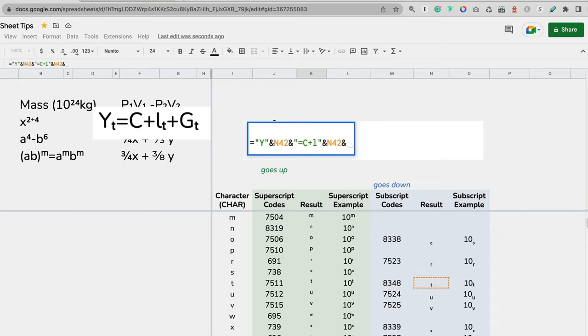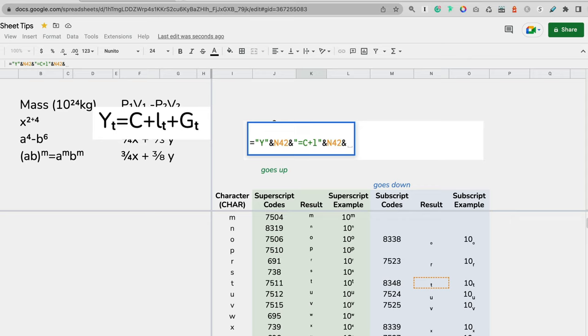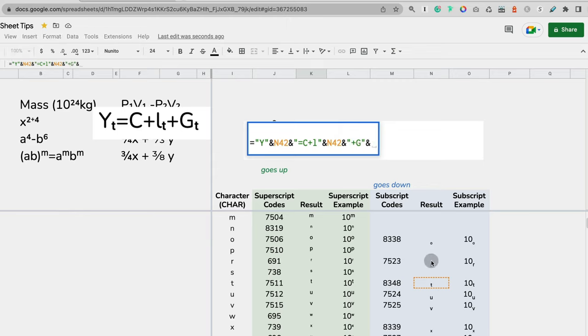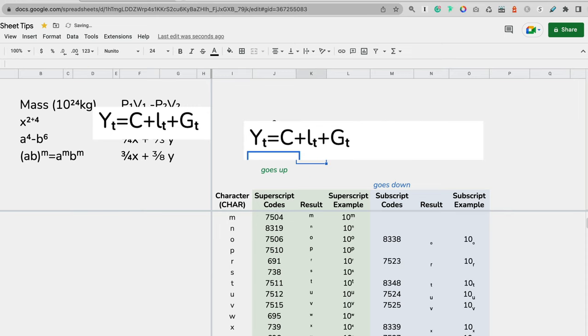But believe me, it was not looking like that when I was starting. I was making plenty of mistakes: where to put quotation marks, when to put ampersand, forgetting spacing, and so on. It just takes a little bit of patience, but that's why that piecemeal approach is helpful—you can catch your mistakes quickly where you make them, versus putting the whole formula and then not knowing where you made the mistake. Now let's finish the formula: plus G, close quotation mark, ampersand, t. And we got it.